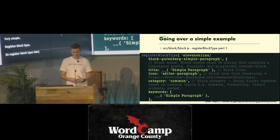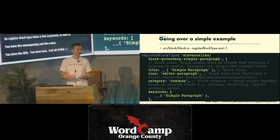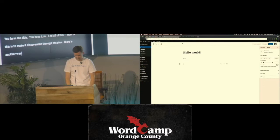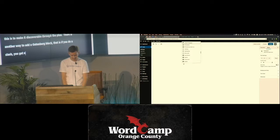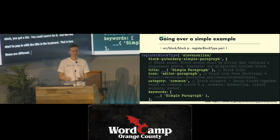Register block type takes a few arguments to start: the namespace and the name, the title, and an icon. Most of this is to make the block discoverable through the little plus button. There's another way to add a block — if you type a slash, you get a list you can search, and it will search with the title and the keyword. So those are the things that make it more discoverable for users.